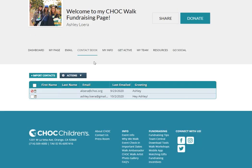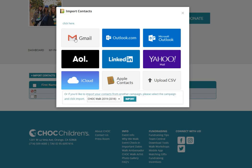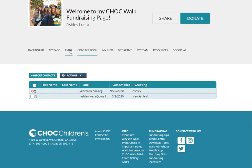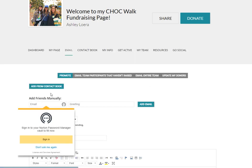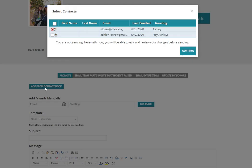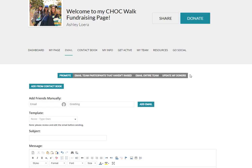If you'd prefer to update all of your contacts, simply go to the contacts button and upload any of your contacts from any of these items. Then, when you're sending a message, you can click Add from Contact Book and select all contacts to send at once.